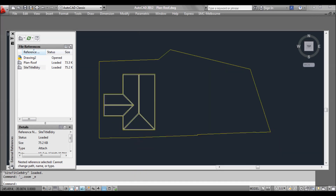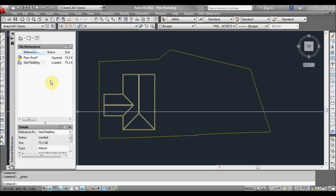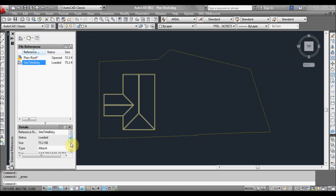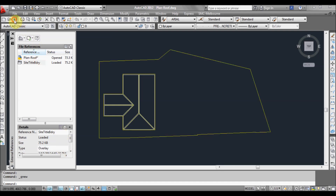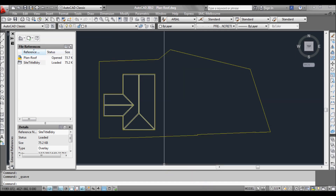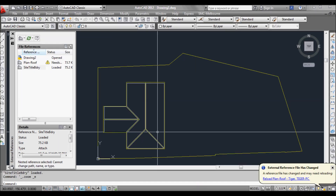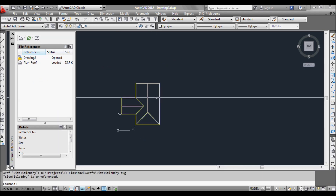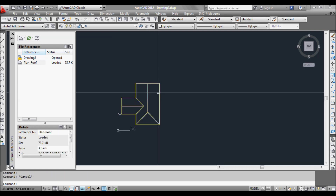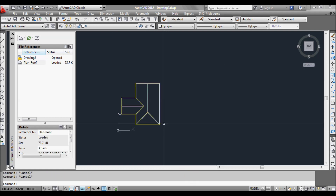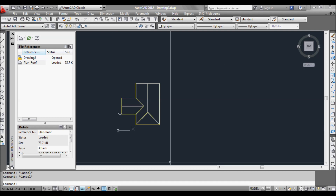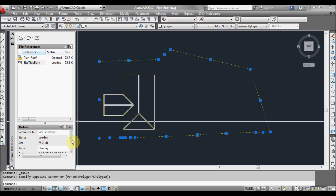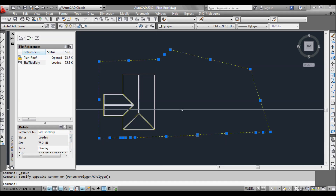To show you how that works — if we go back to our roof plan and select the title boundary and scroll down here, see attachment — if we change it to overlay. Overlay means it only references it in on that drawing and no others. So now we go to our new drawing and it's asking us to reload. We'll reload and it disappears. Even though this is now an Xref inside this blank drawing, because we've changed the title boundary in the roof plan to overlay now, it won't come through.